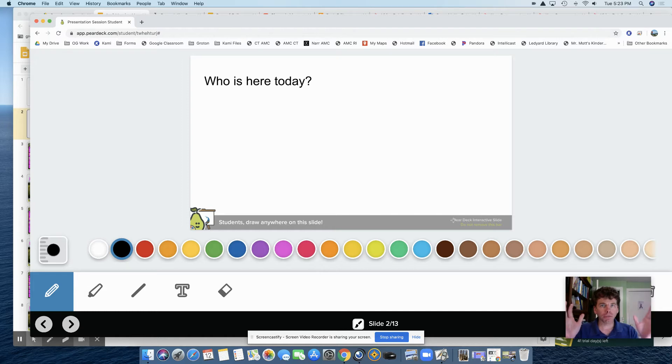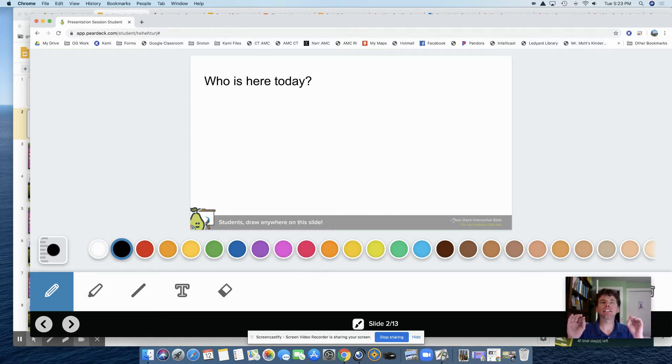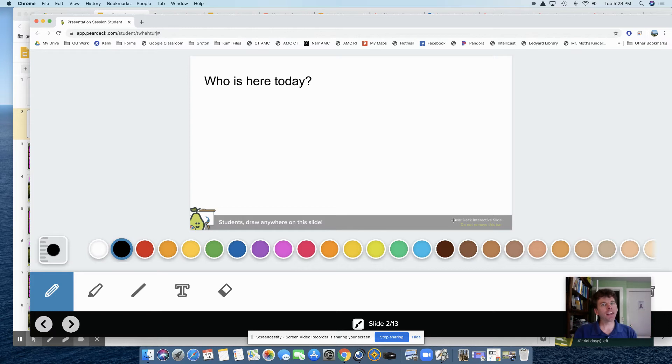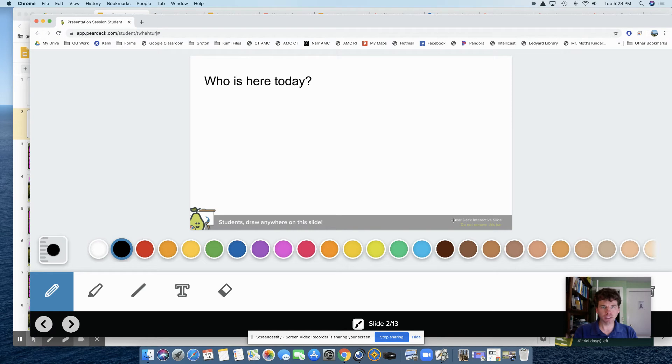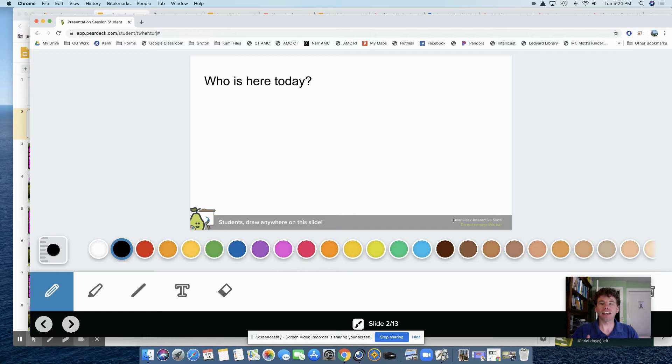I should also remind you that Pear Deck does have a nice simple template library that you can go into and grab their templates to put into your Google Slides if you like, or you can do like this where I created the slide and then I added Pear Deck in.